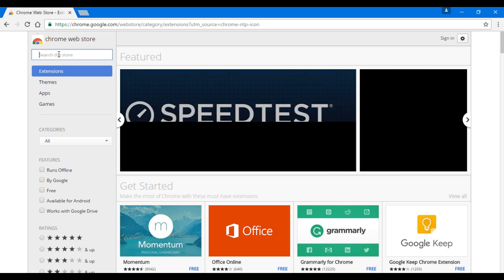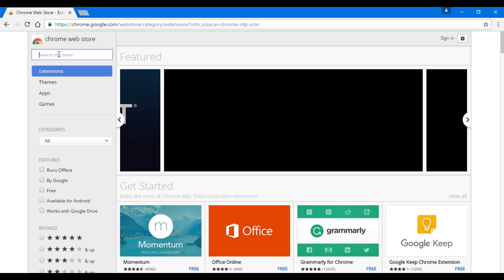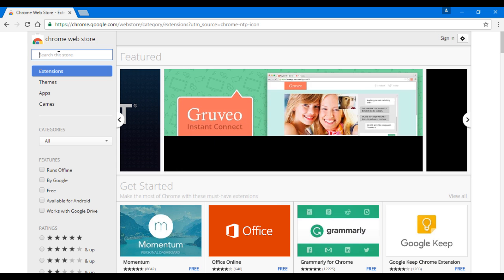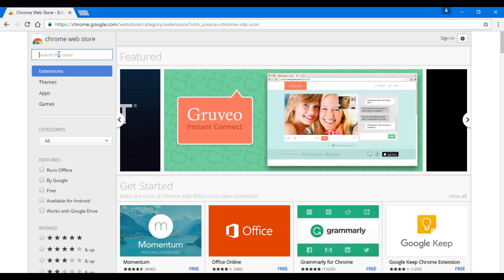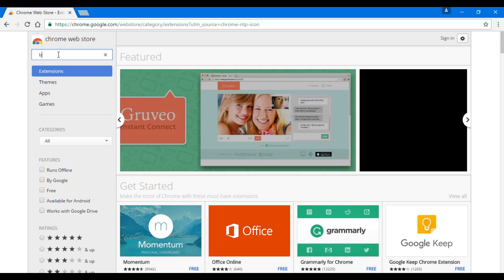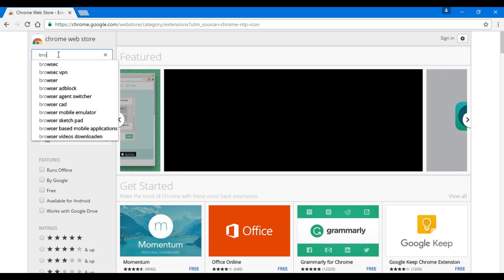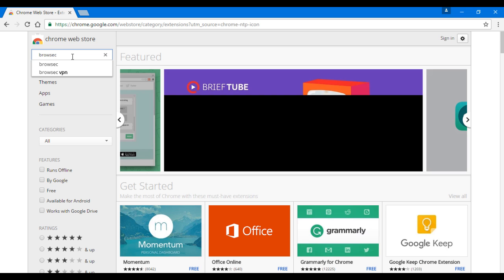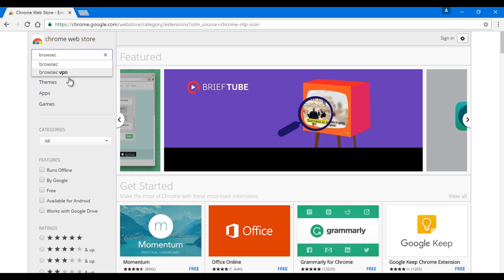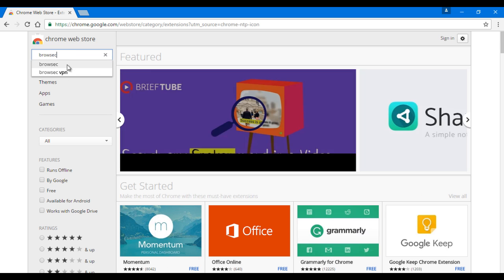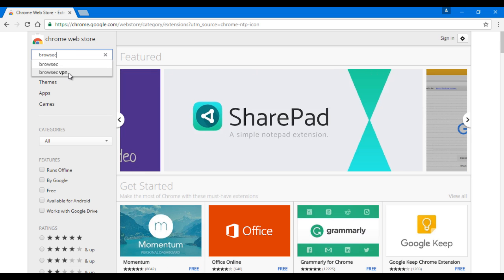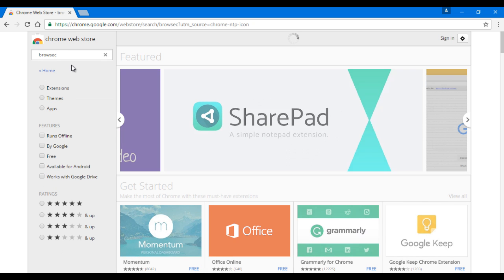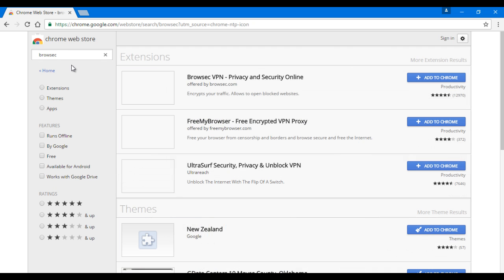As you can see, it is suggesting me with two options: Browsec and Browsec VPN, but we're going to select Browsec and wait for it to load.